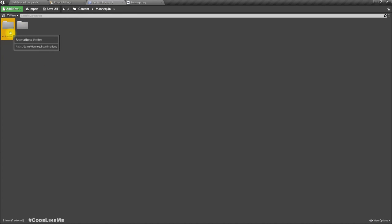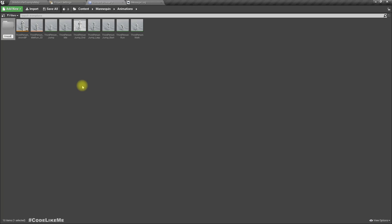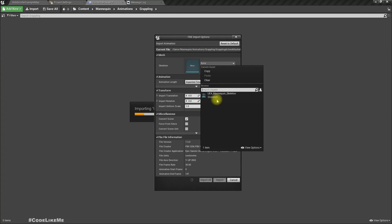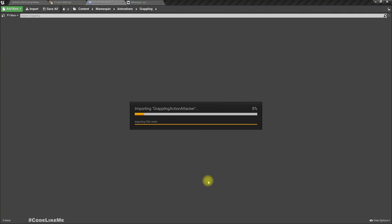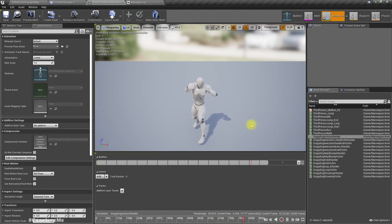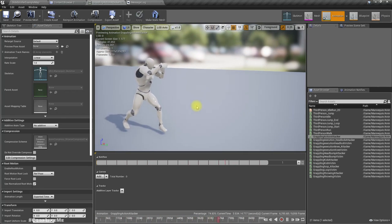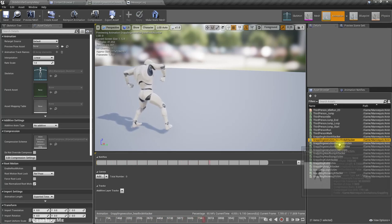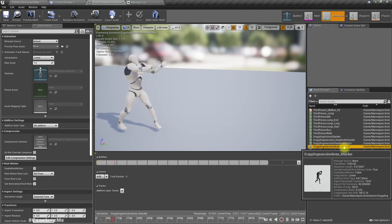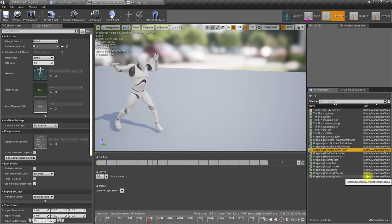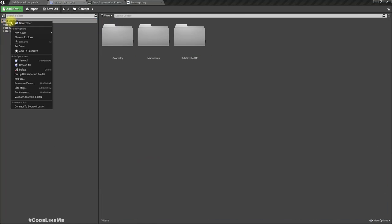Right now I have a couple of beta grappling animations that I need to import. Let me import them — just drag and drop, that's all. I'll select the mannequin and import all. So these are the animations I have imported: grappling action attacker, grappling start, headlock, headlock victim, grappling execution — attacker and victim. We have all the required animations.